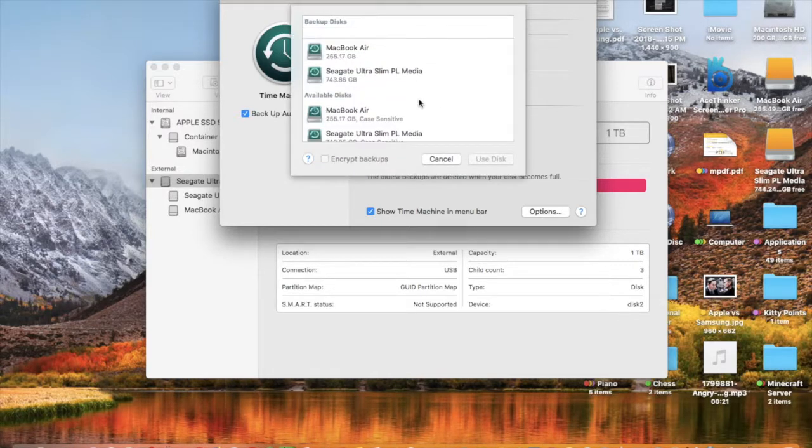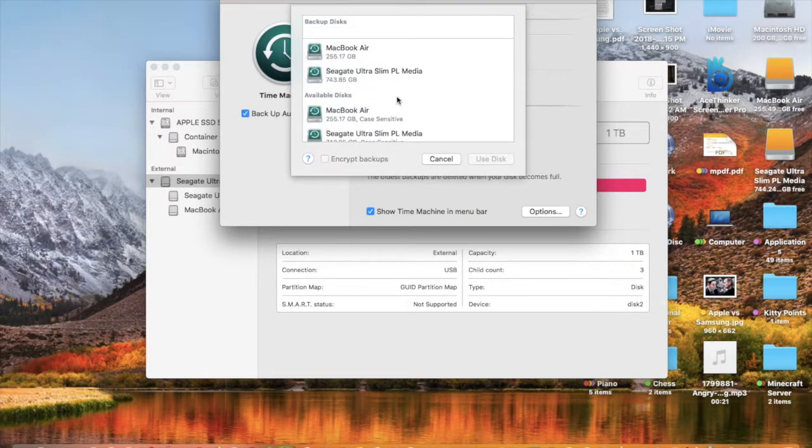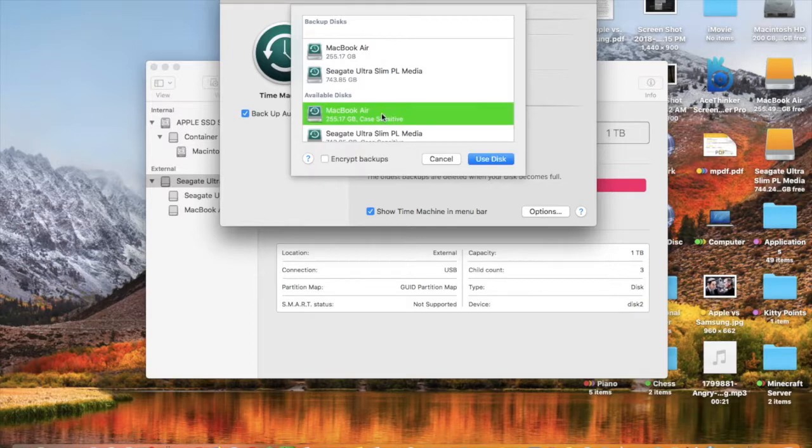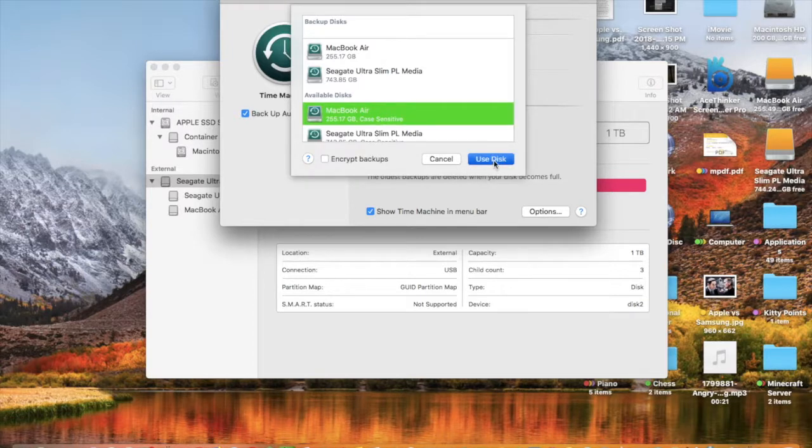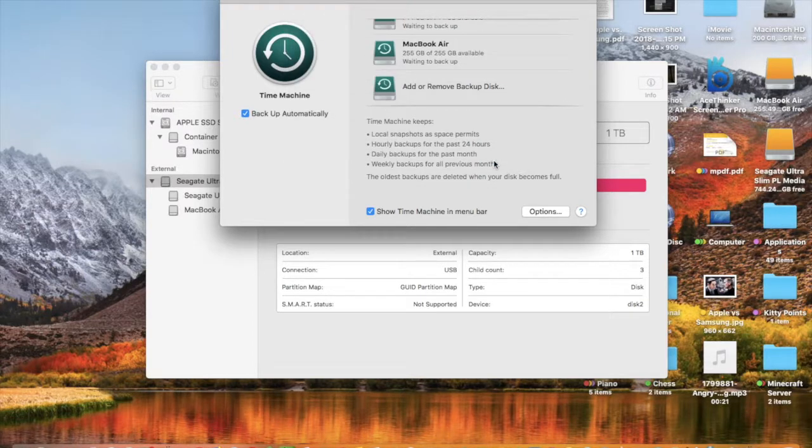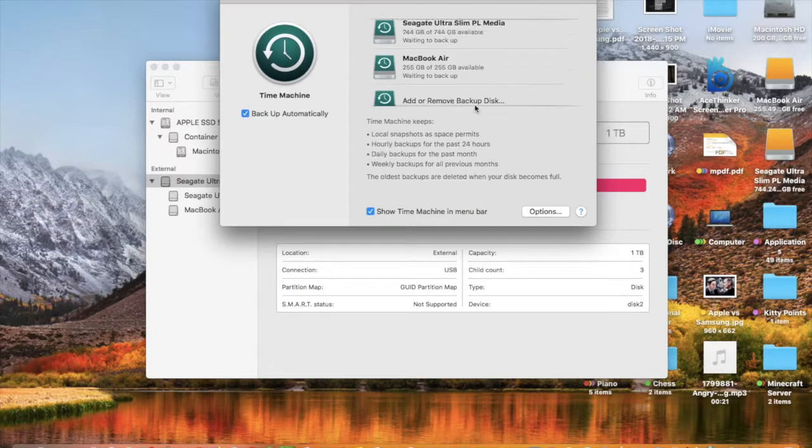And to go back to MacBook Air, you just select it, click MacBook Air, use disk, and they'll swap places.